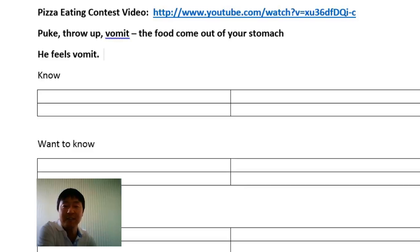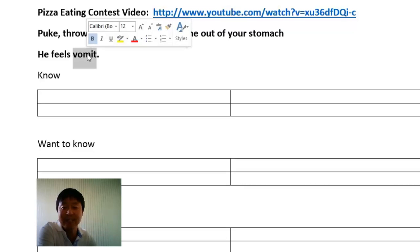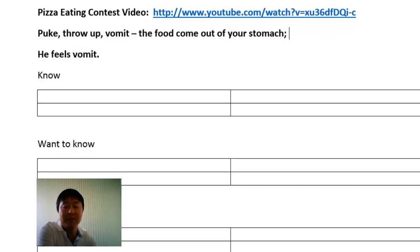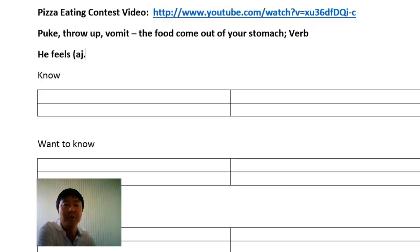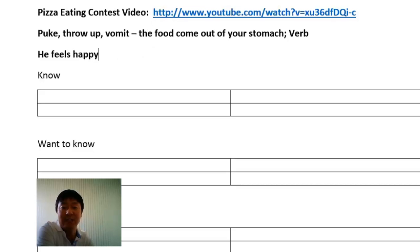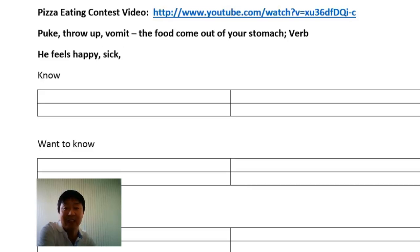Let's look at an example sentence: 'He feels vomit.' This sentence is not correct. The reason is because 'vomit' and 'puke' are verbs, so with 'feels' we need an adjective. For example, 'he feels happy' — he saw all this pizza and he feels happy. Then he ate more and more pizza, he feels sick, and after all this pizza it came out of his stomach and onto the floor — he feels sad.